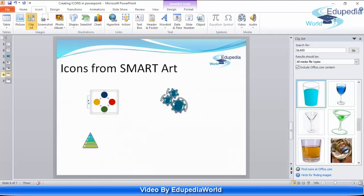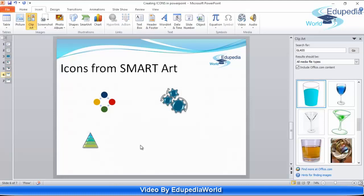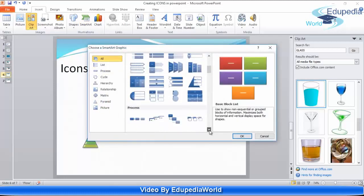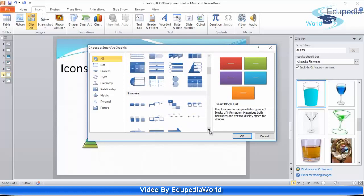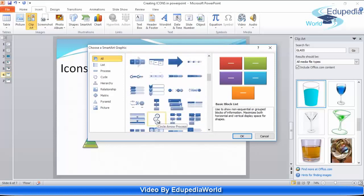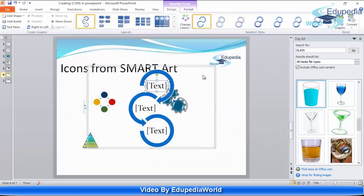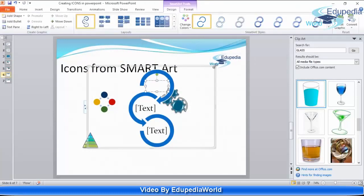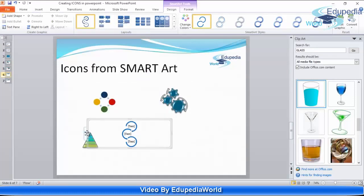These are certain SmartArt graphics that I have inserted in my slide. I'll show you first of all the options available for inserting those. Let's say if I'm talking about the circular arrow process — I'll click here and this is the SmartArt that is present in my slide. I'll reduce the size now.